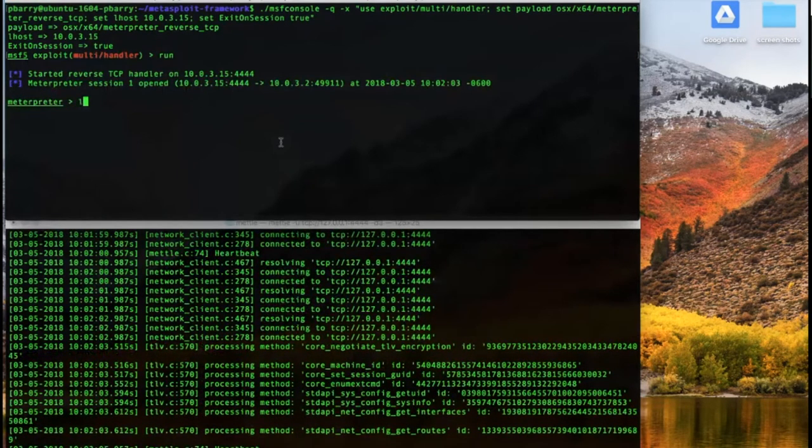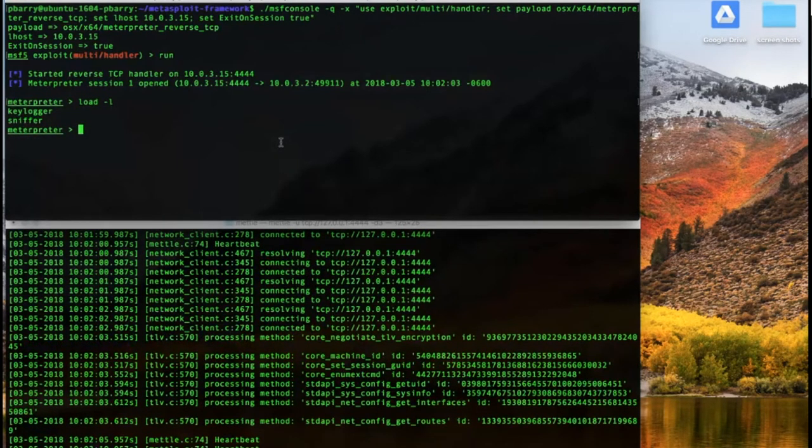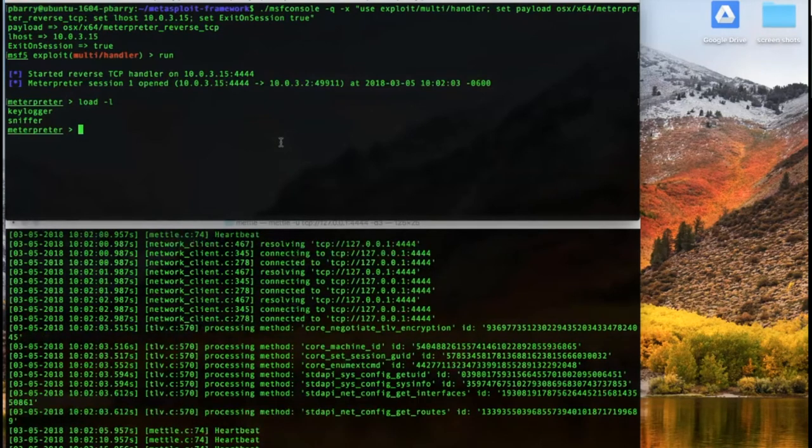Let's see what we can load for extensions. Okay, so we can see our sniffer module extension that we'd previously written for Mettle is present. Great.